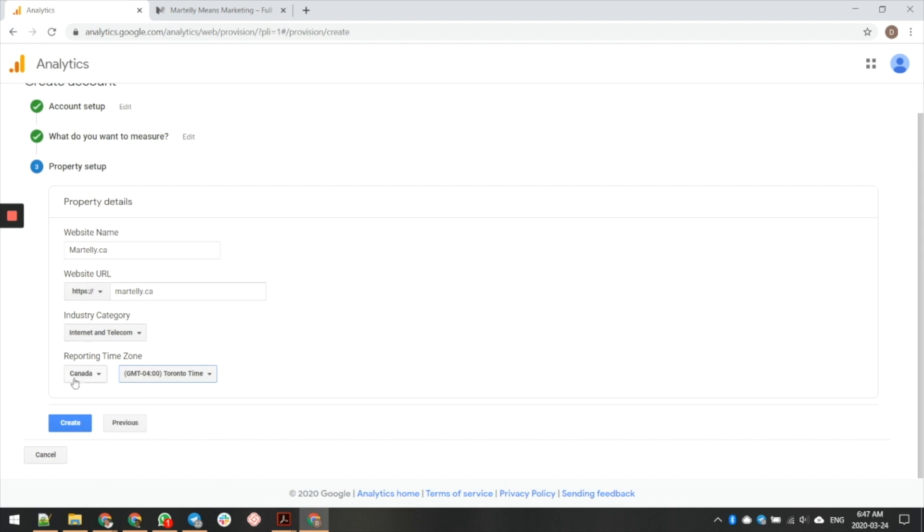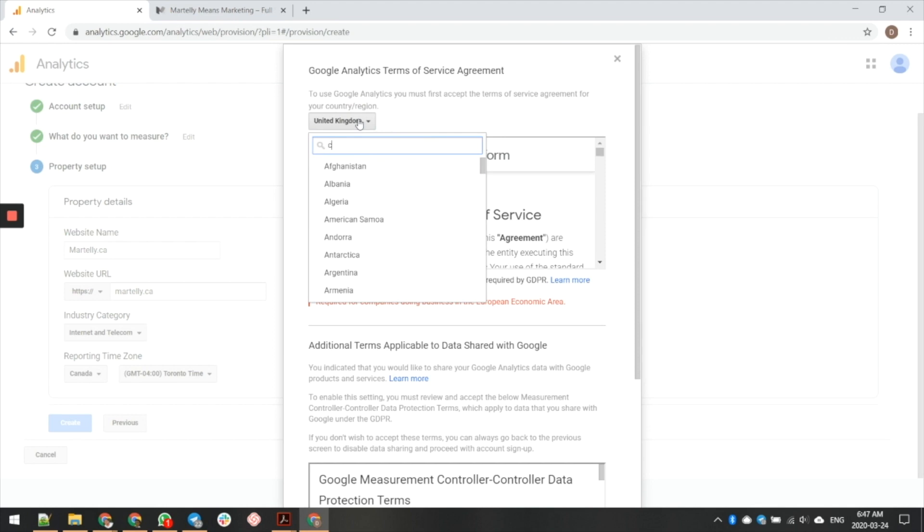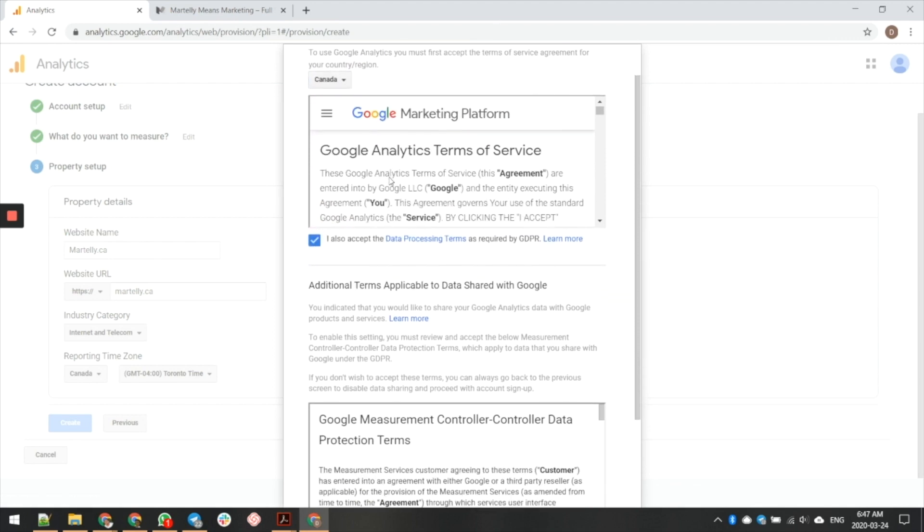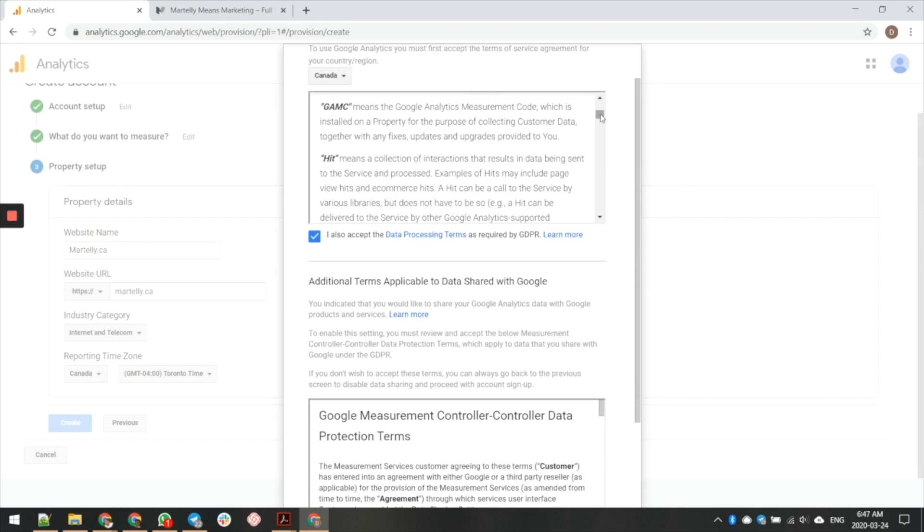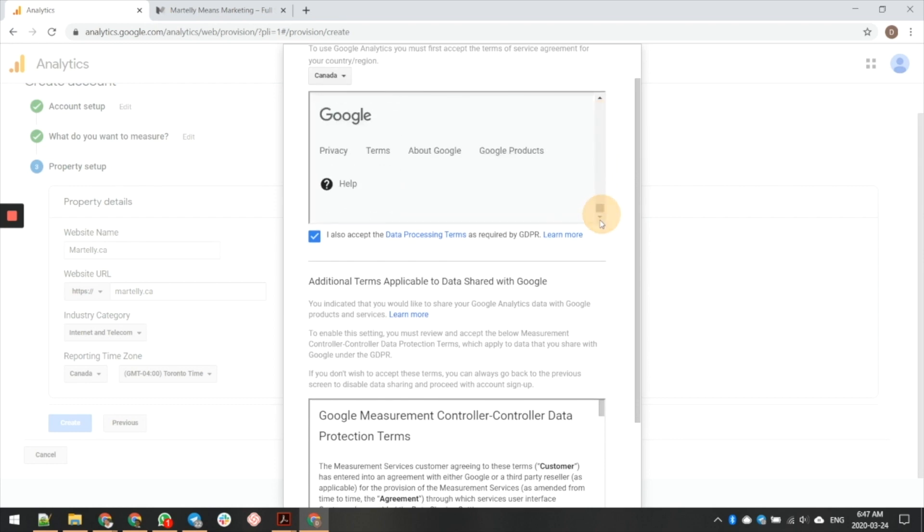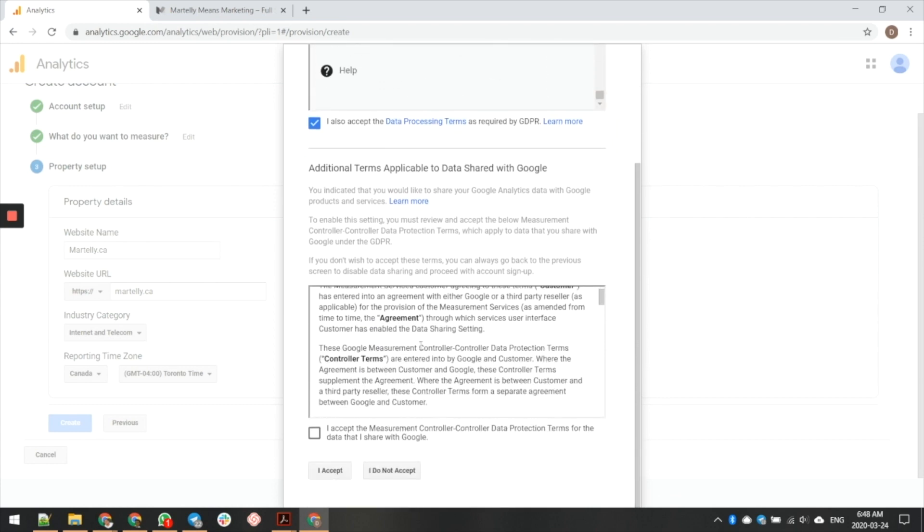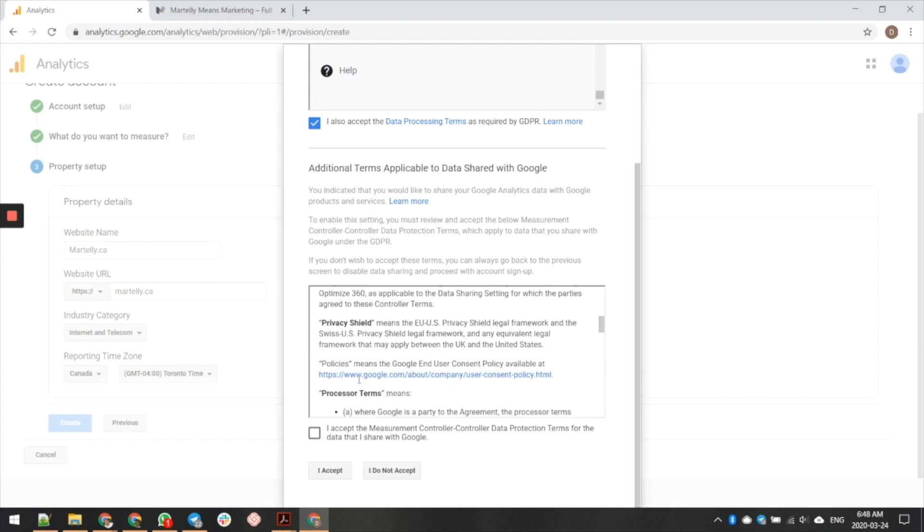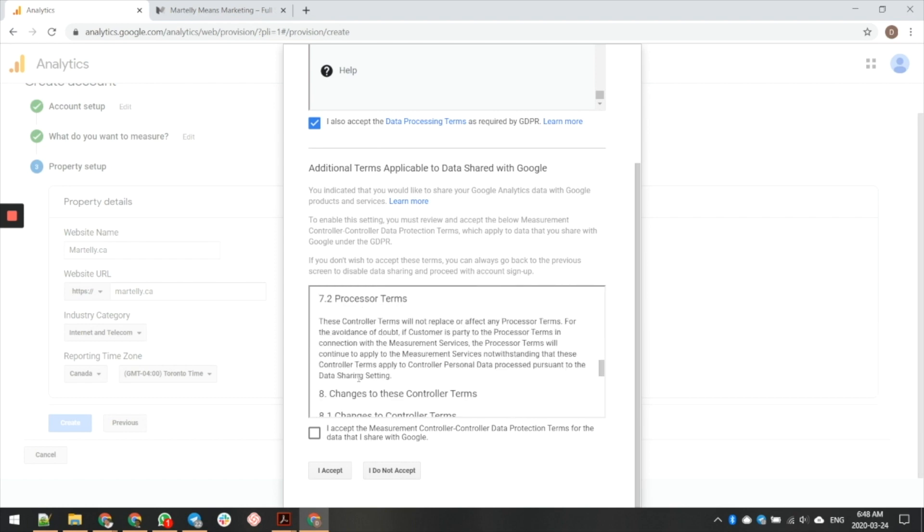Then I'm going to go ahead and select on create. You're going to need to change again to Canada. I'm going to go ahead and accept the terms for Canada. I do recommend reading through all these first. Then I'm going to come down here and I'm going to go ahead and read through these as well. Really fast. I'm going to hit on accept.